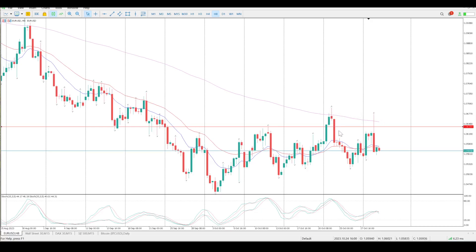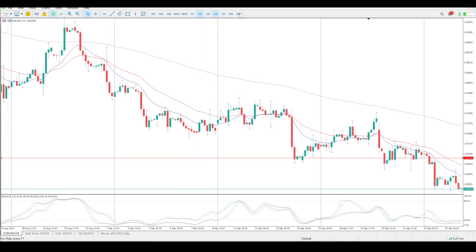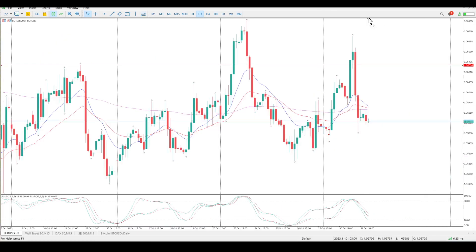We didn't break above the high here, so that's another lower high. I'm kind of in two minds here — it's the reality of this.